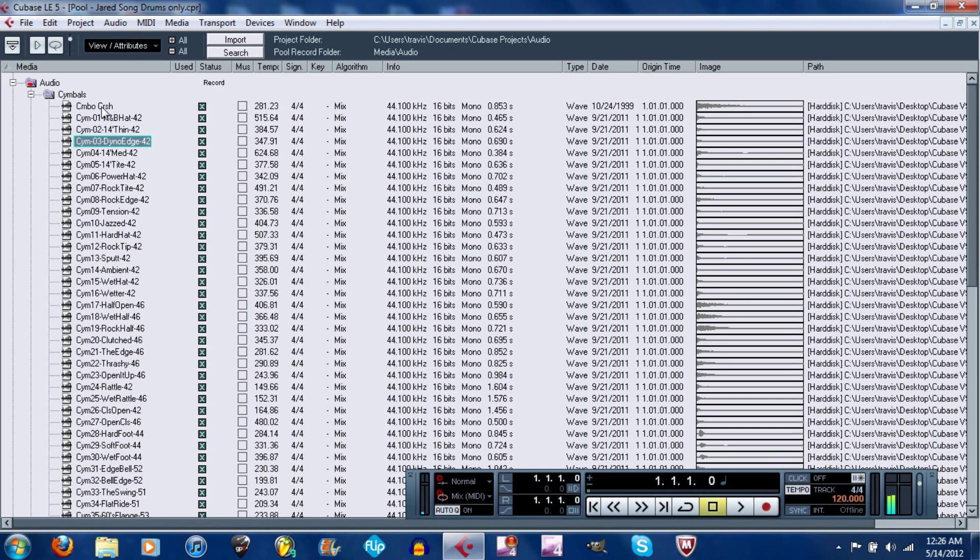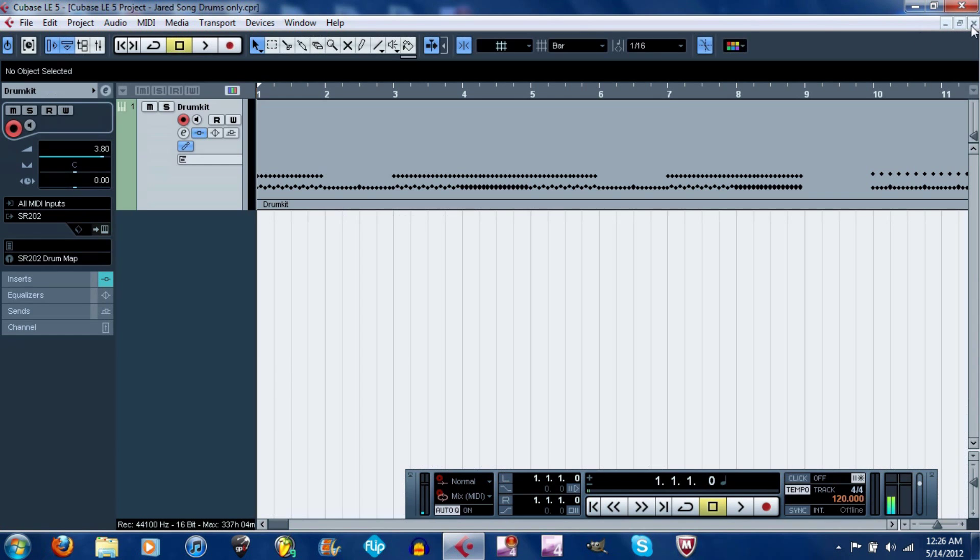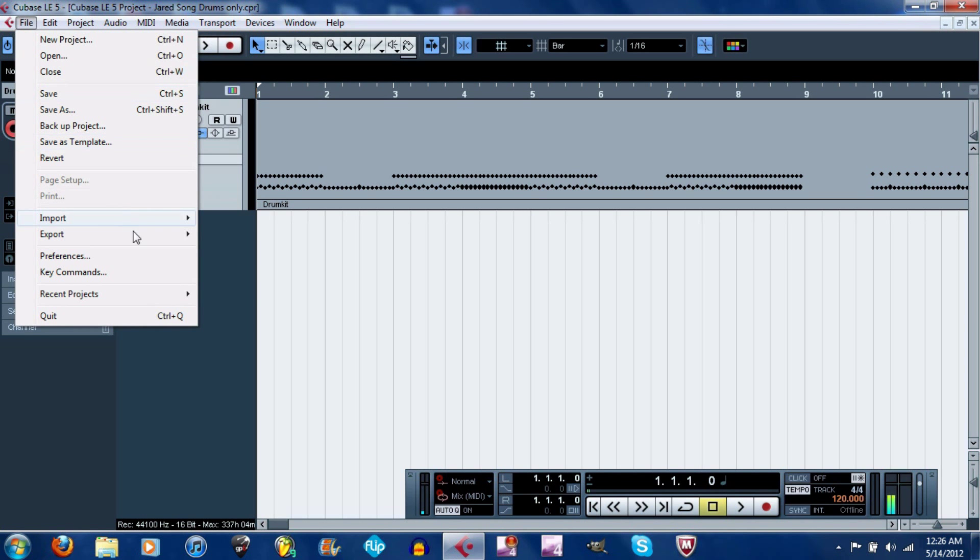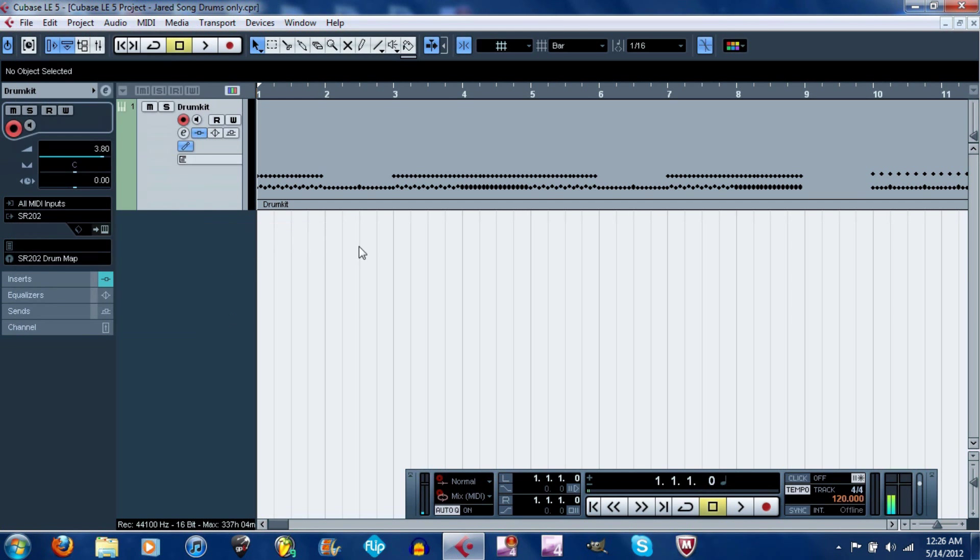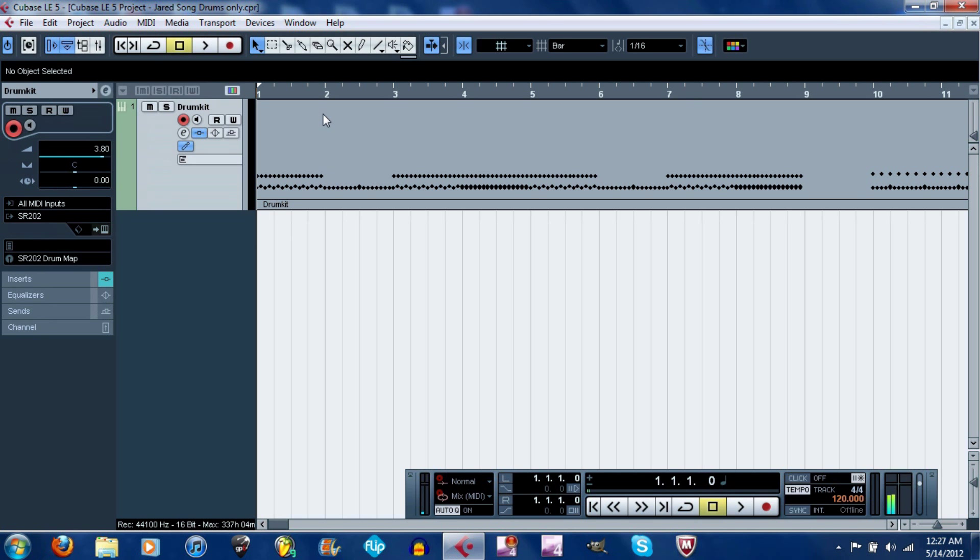After you did that, go to file, export, audio mixdown, export it as an MP3, which is what I'm going to do after I stop this video. I'll put the drum track, a little section of this, at the end during the credits so you guys can hear a little bit of what the drums sound like.